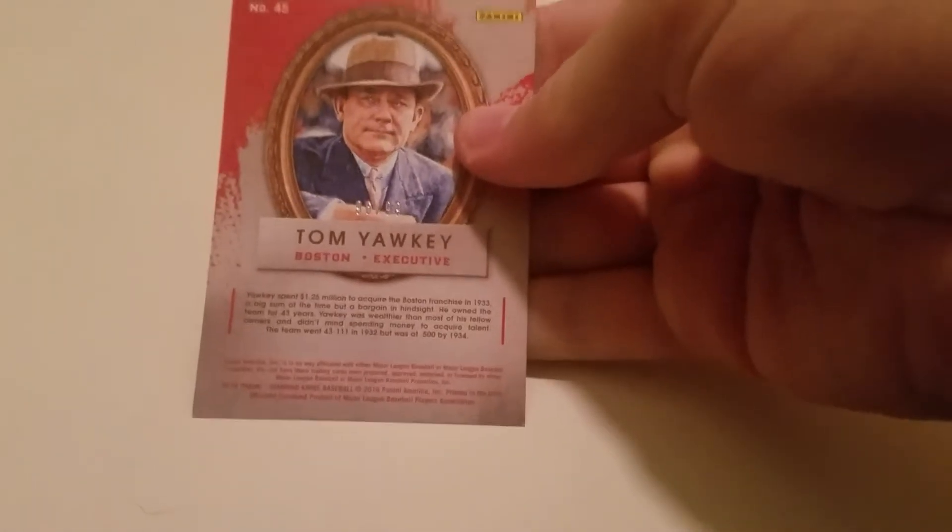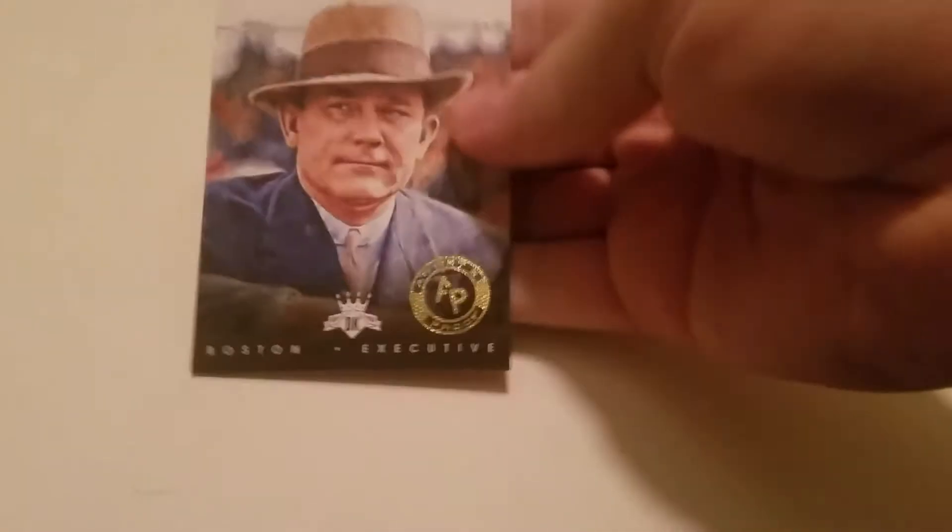And then our two hits, did pretty decent on the hits because they were both low numbered, can't complain.